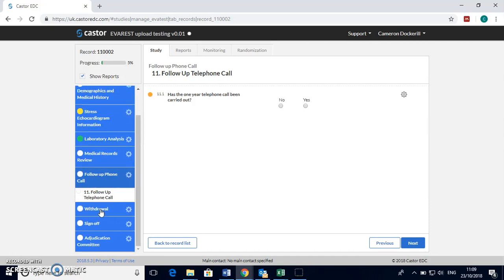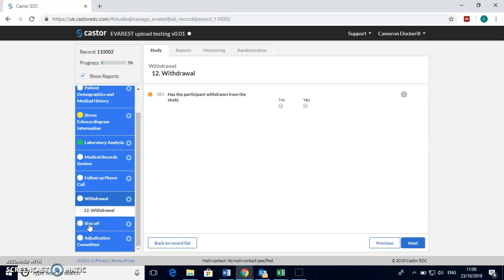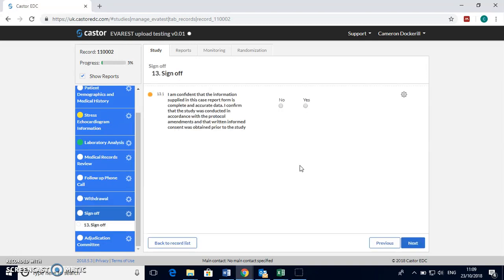If the participant chooses to withdraw from the study at any stage you can indicate that here. Finally the PI can then sign off the ECRF as complete if they are happy with it.